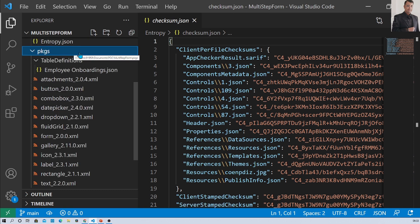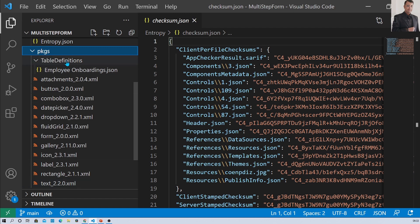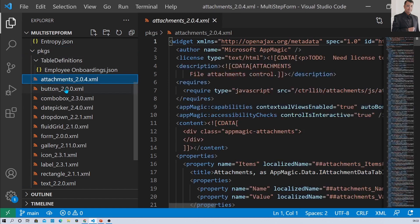There is one more folder called packages. The packages folder is similar to the NuGet Package Manager. It downloads a copy of all the components, controls, or API definitions that have been used in our app.